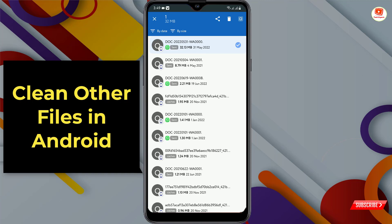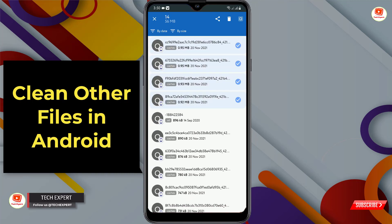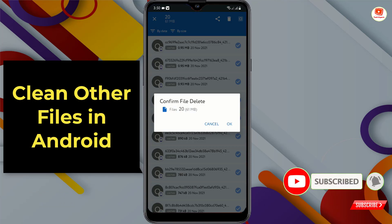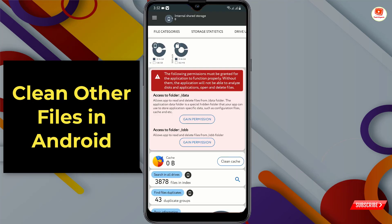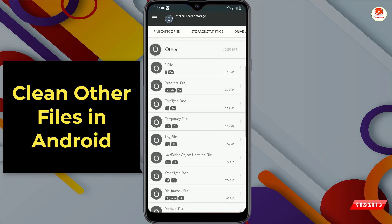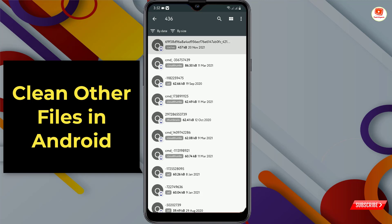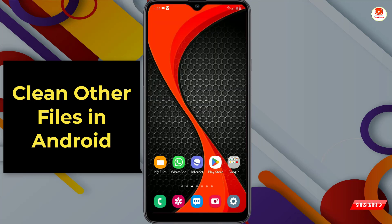Select all files and then go back again. Tap on 'file categories,' then tap on 'others.' Select the next folder, select all these files, and delete them. Go back, and we'll go to internal storage to show you the current status.